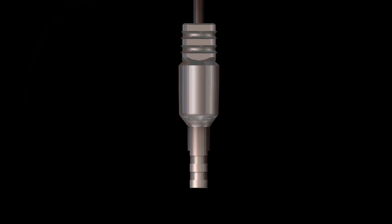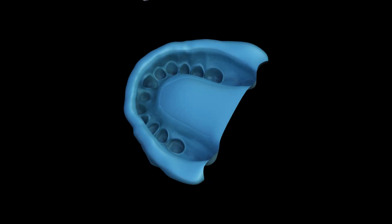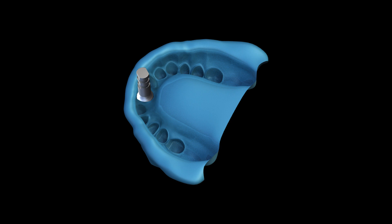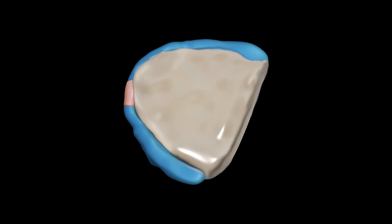Attach the multi-purpose abutment to an analog. Orient the multi-purpose abutment analog assembly so that the flat surfaces of the transfer matches the flat surfaces in the impression, and then fully insert into the impression. Inject pink soft tissue model material around the analog, pour model stone in the impression, and a model is made.